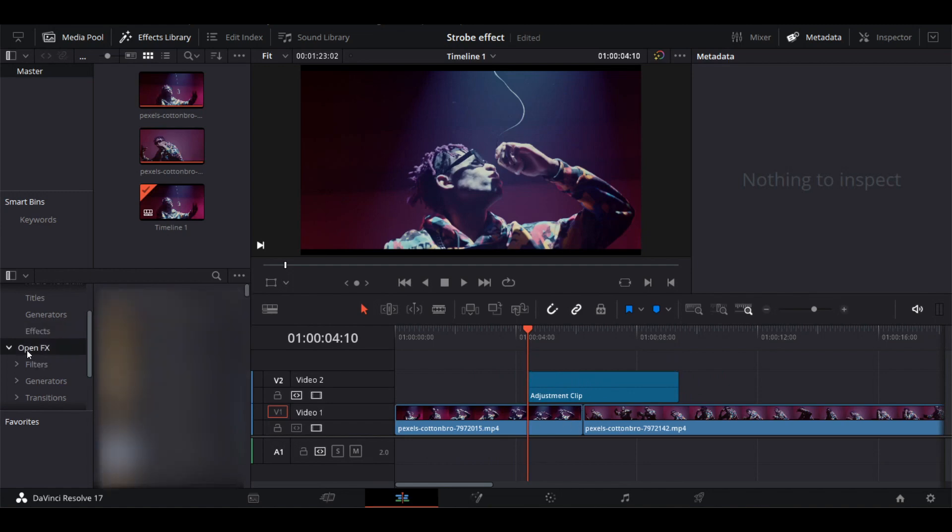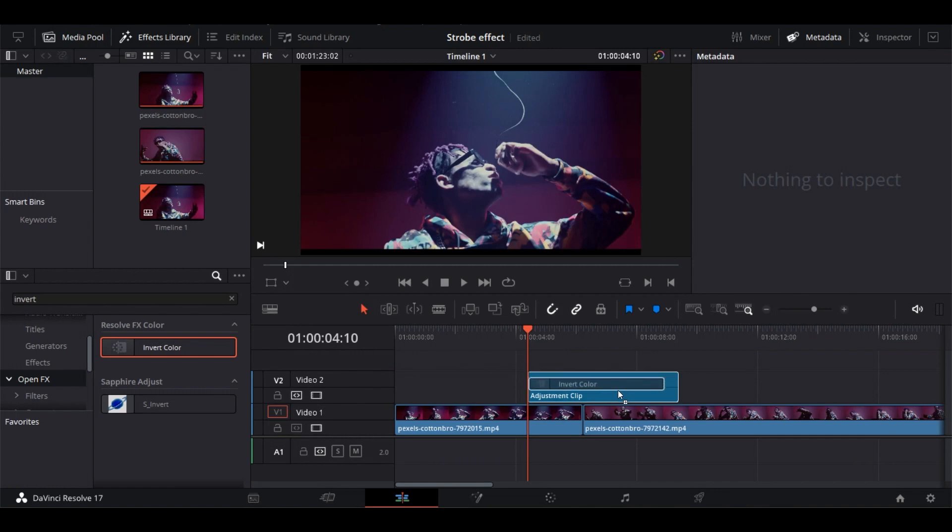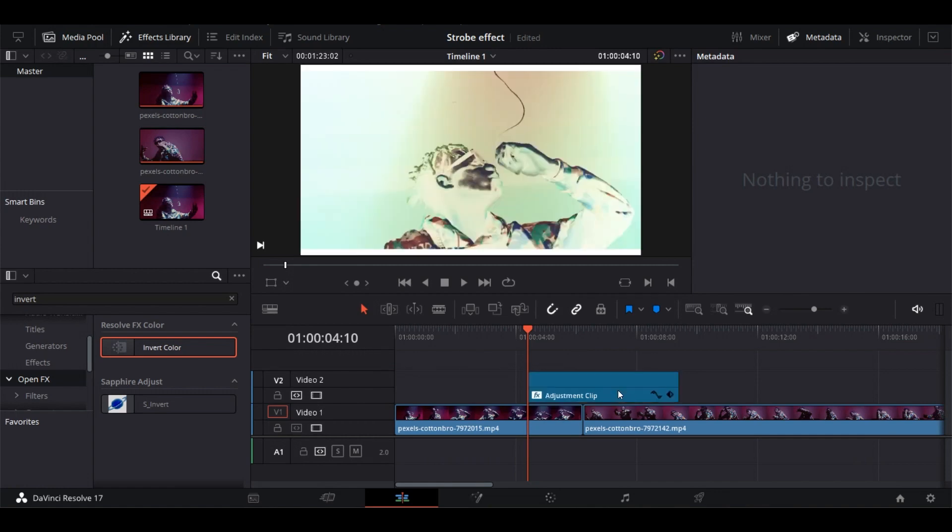Now click on Open Effects, search Invert Colors, and drag and drop it over the adjustment layer. The colors look insane.